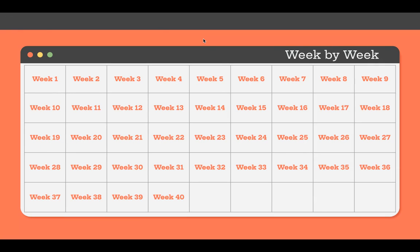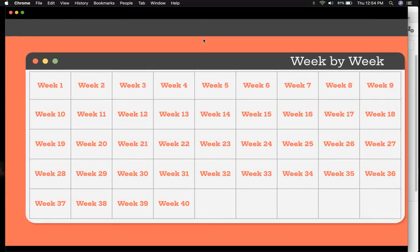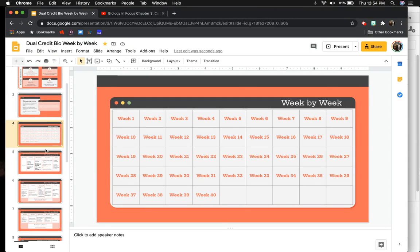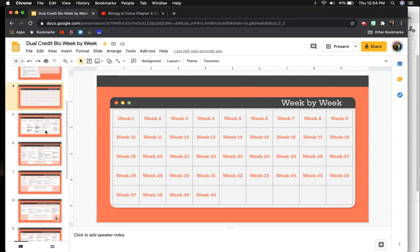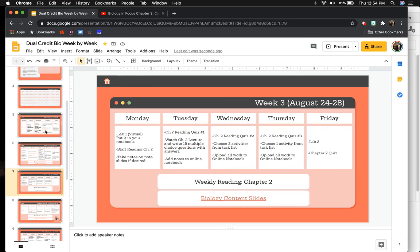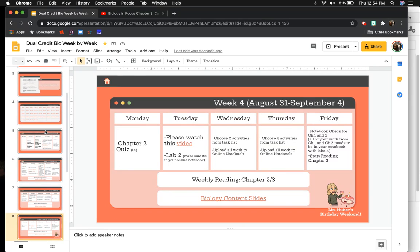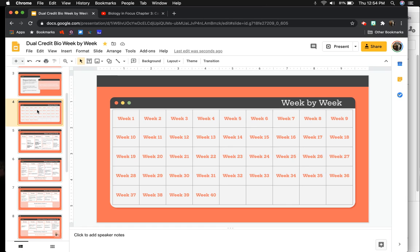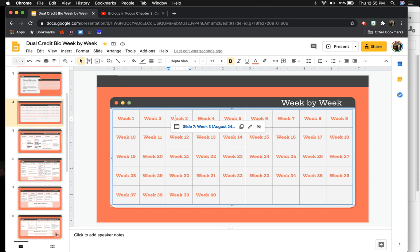This makes it really easy to jump around a presentation. Instead of having to scroll through everything, like week one, week two, week three, week four, you could just always go back to this main page and then click on the week that you want to go to.